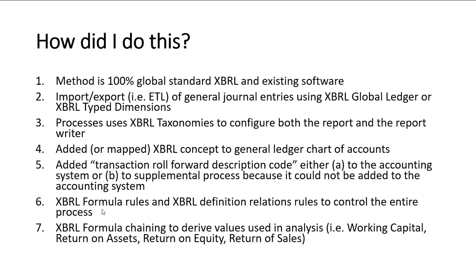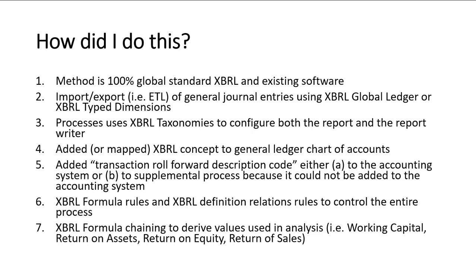You use XBRL formula rules and XBRL definition relations to document this entire stuff in machine readable form. And you use XBRL formula chaining to derive these additional facts. You basically impute or derive additional information that you need to work with from the existing information in the report. All of this is 100% automated.